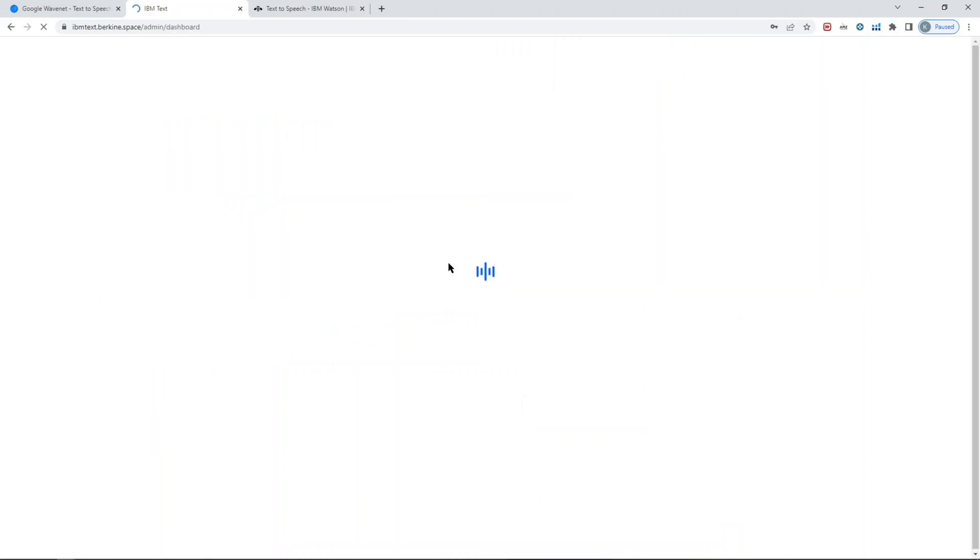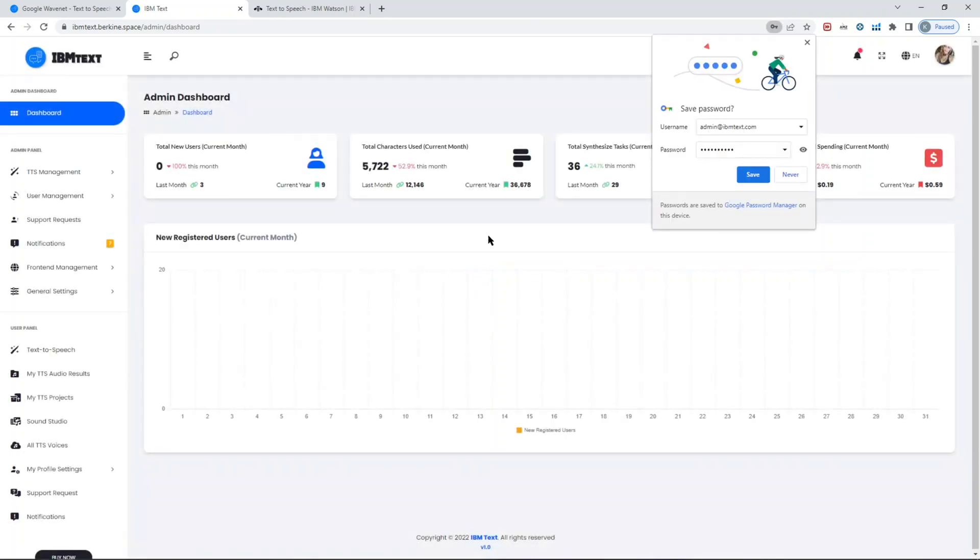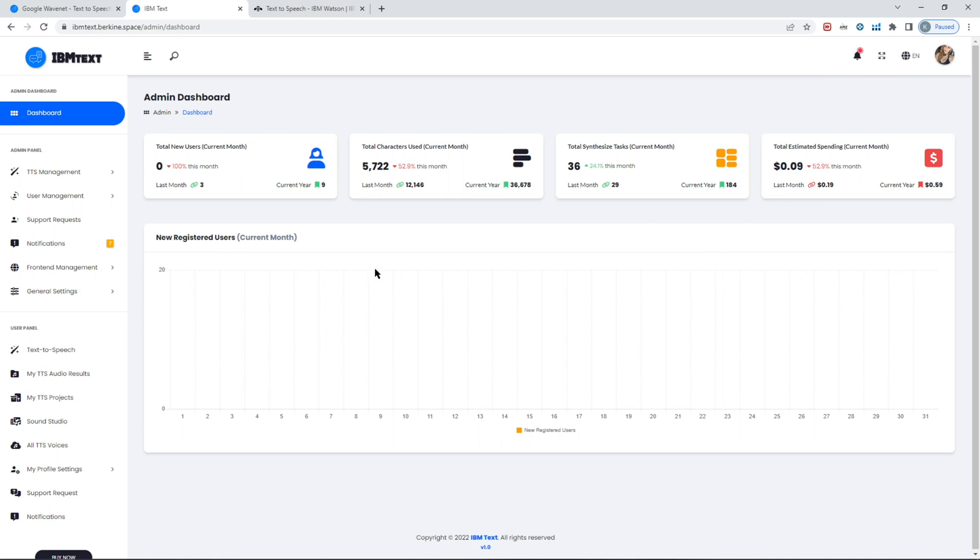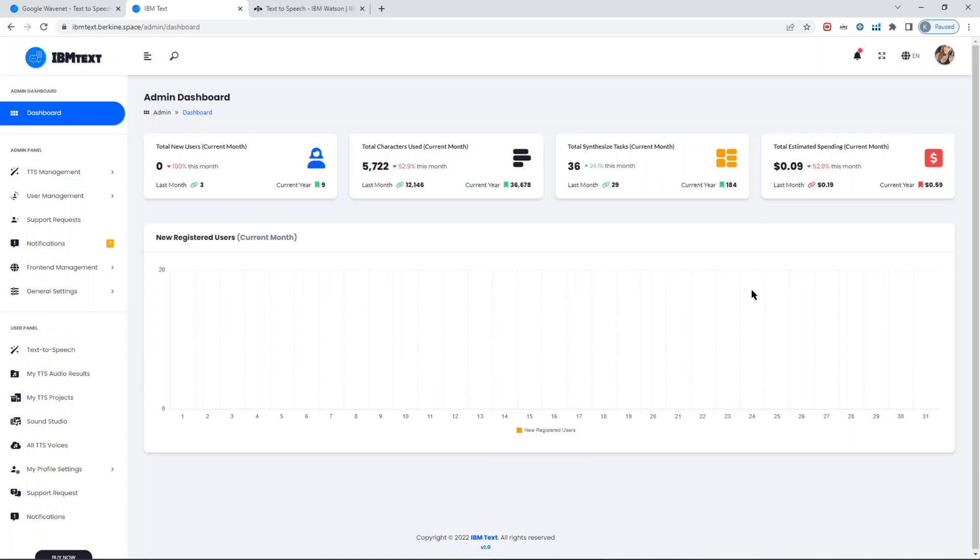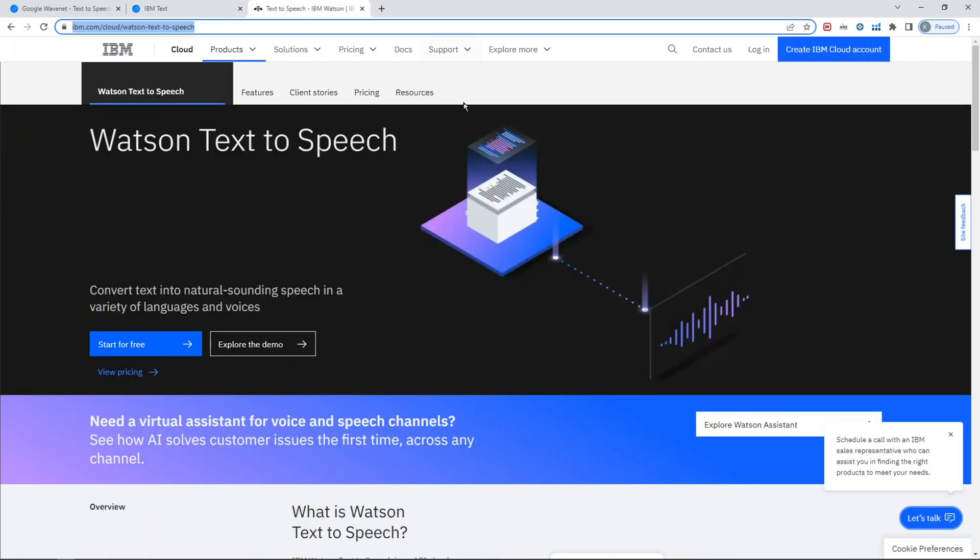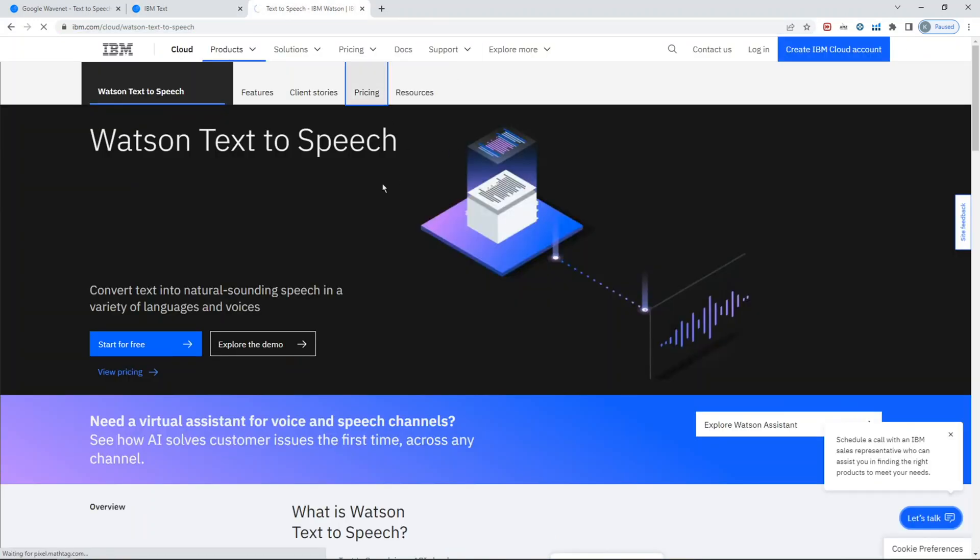First thing upon logging in, you'll see the admin dashboard. The admin dashboard has standard information in terms of the number of users, new registrants, how many characters were used, and the estimated spending. IBM charges, as with other cloud vendors, per character. IBM charges per 10,000 or 20,000 characters—you can check more on IBM's website and the pricing part.